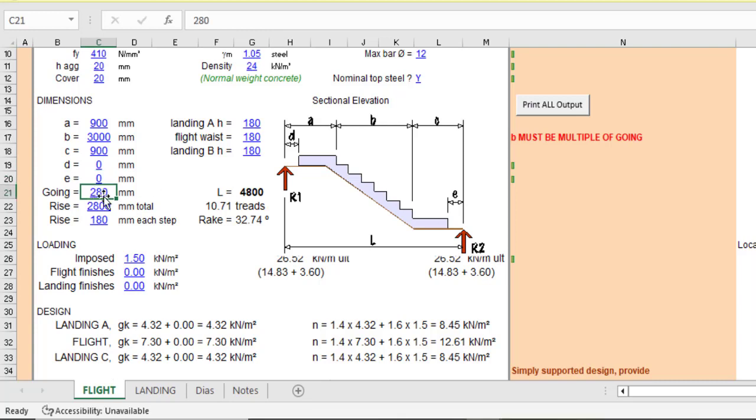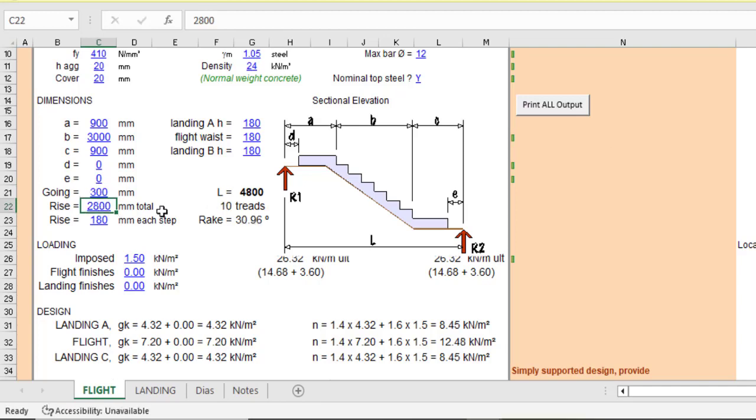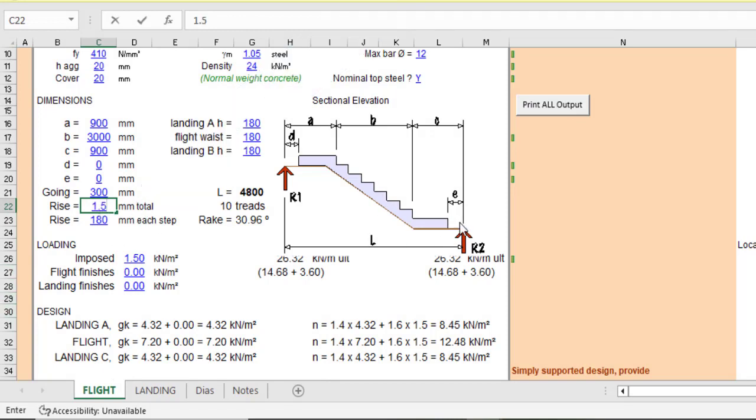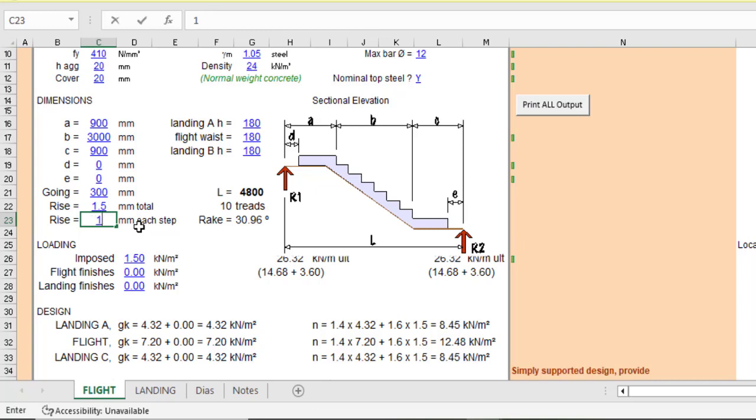Then for the going, going simply means tread. So I will use that to be 300, just as I said earlier. And then the rise, rise is from here up to this position. So let's say our rise is 1.5 meter. Because you know, the landing from here is not a straight flight per se. So rise, let's use 150. That's half of 300.